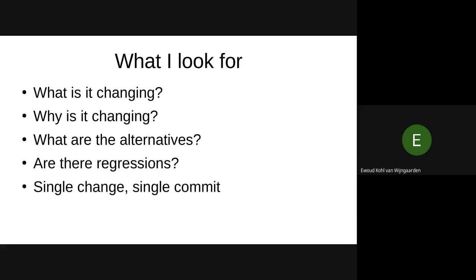And the last thing, single change, single commit. Do not combine style changes with actual code changes. Because as a reviewer, I now have to look at every single line. Is it a style change, or is it actually an intended change? Separating those out makes things a lot easier for the reviewer. I will prefer PRs that are very cleanly written and make my life easier. So those are some things I always come to whenever I look at a PR.